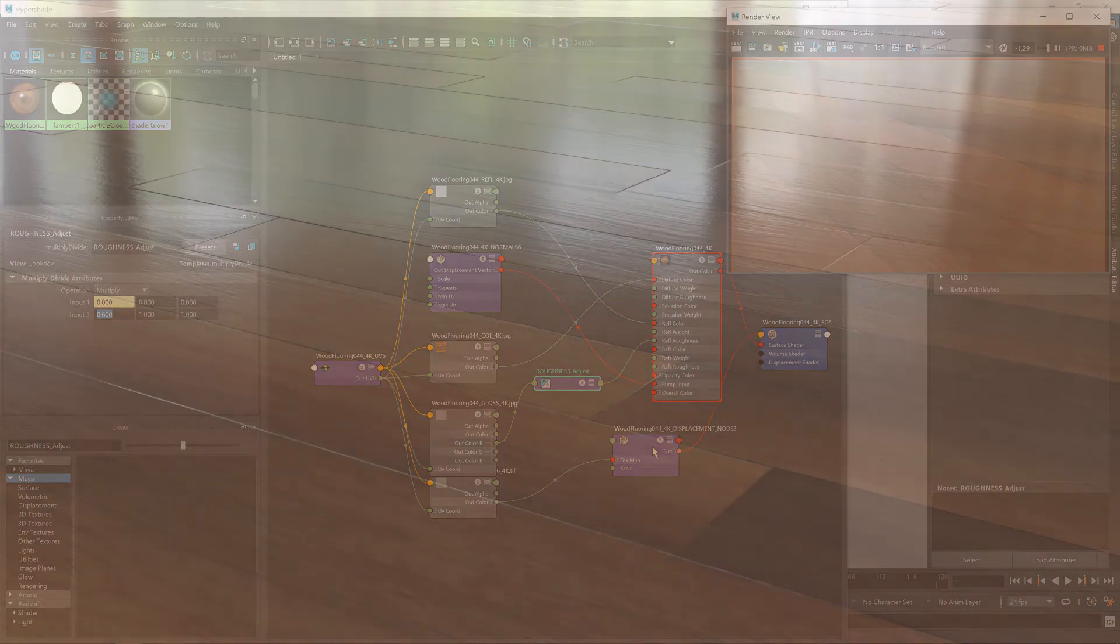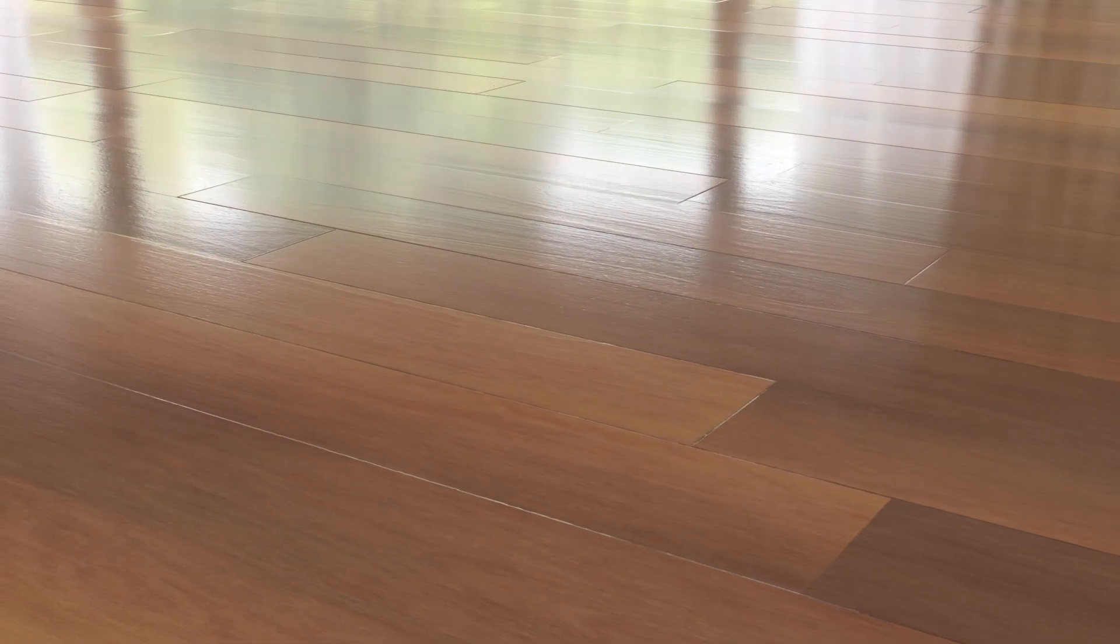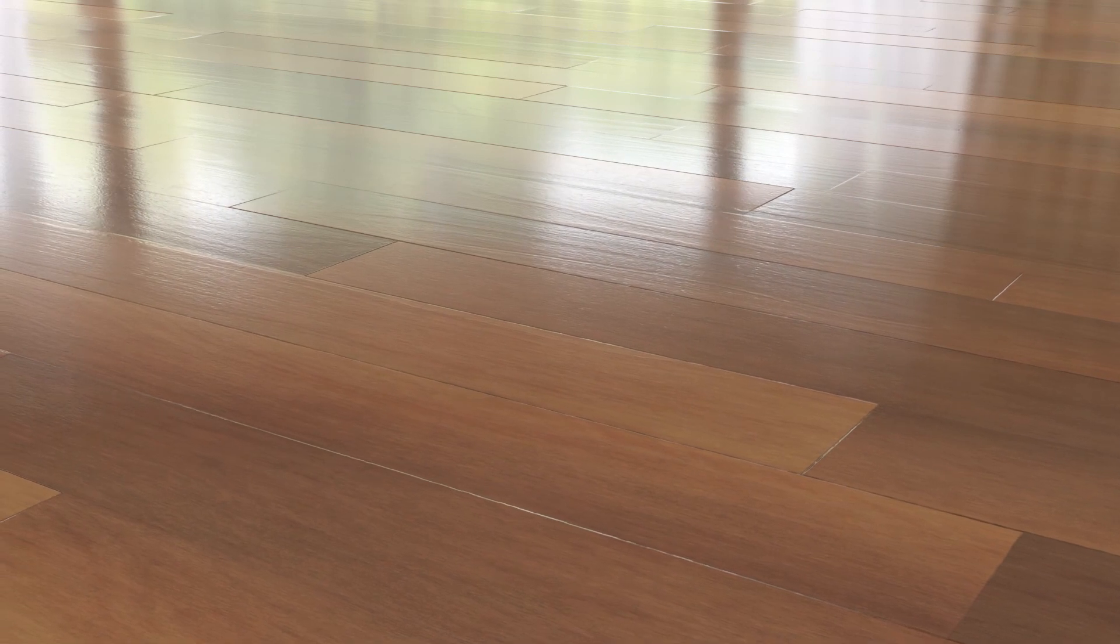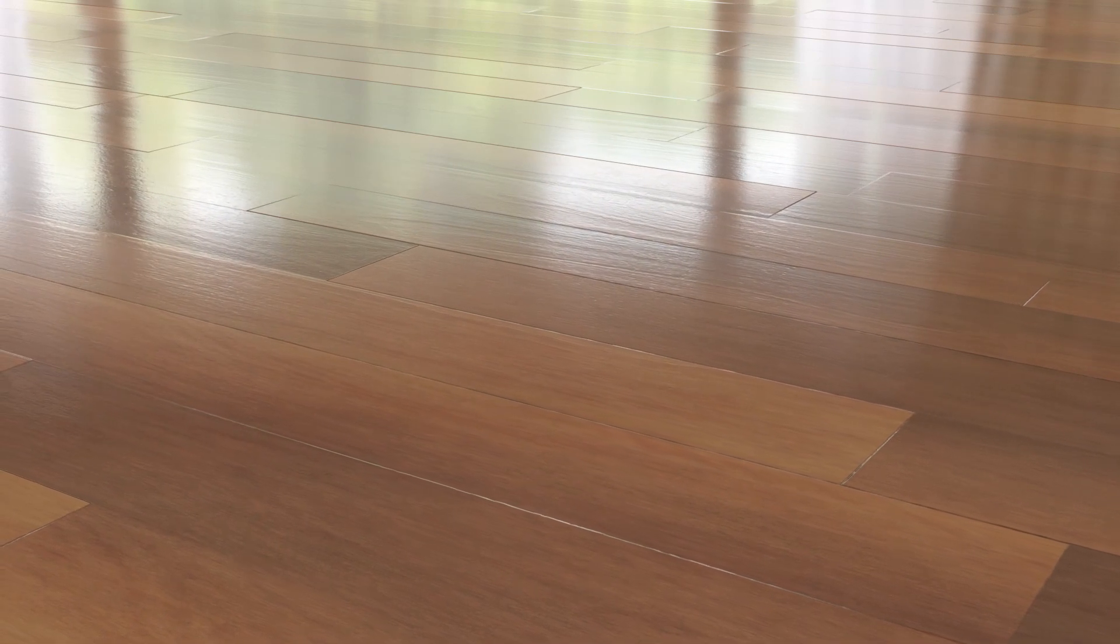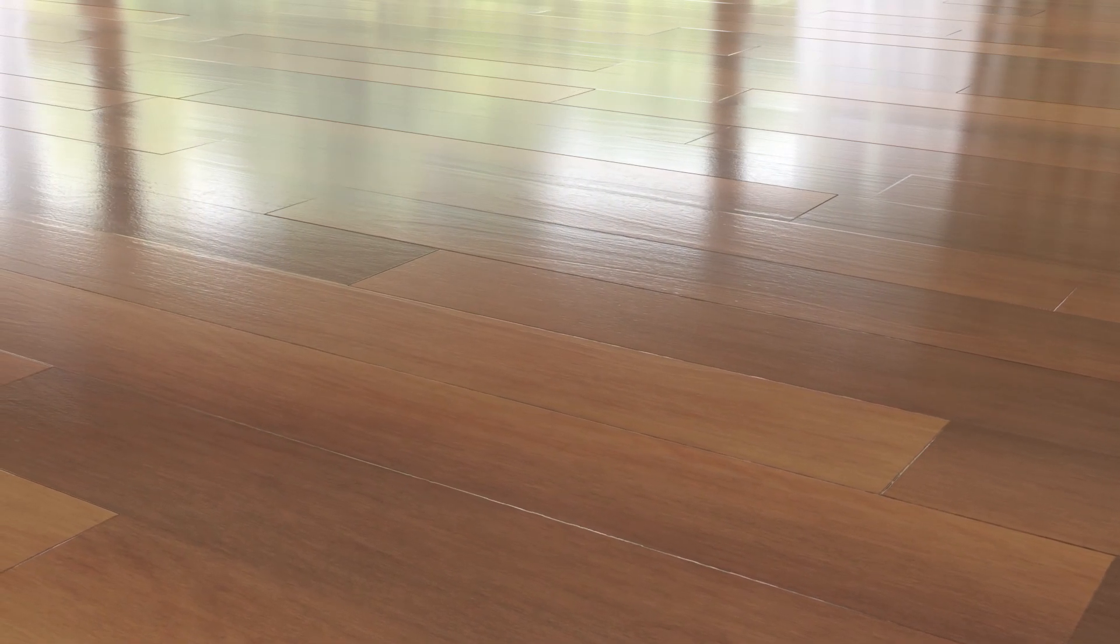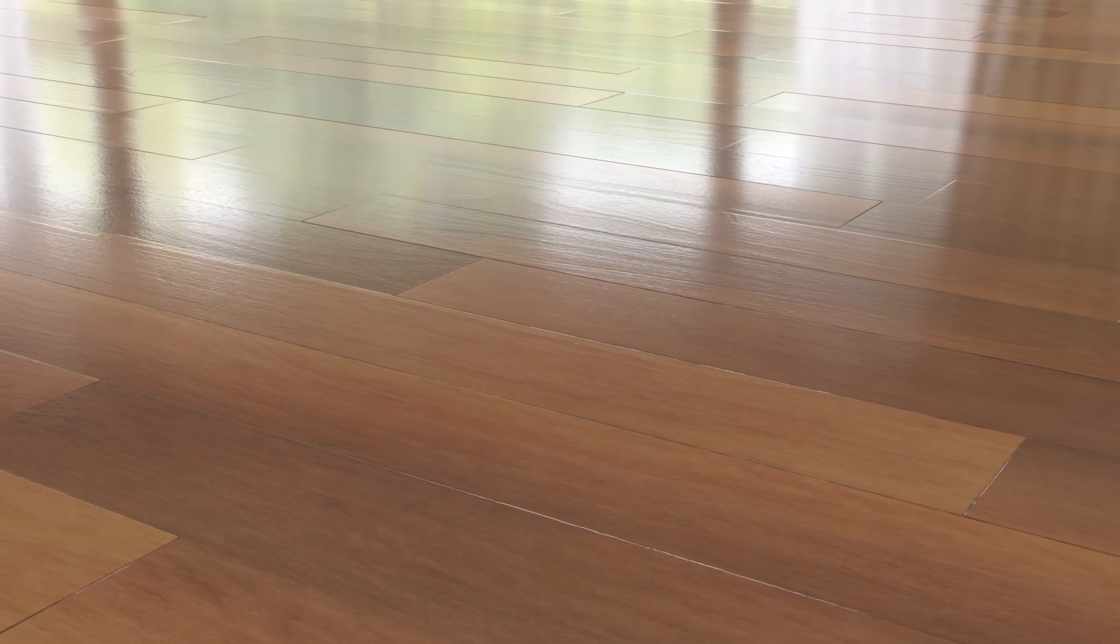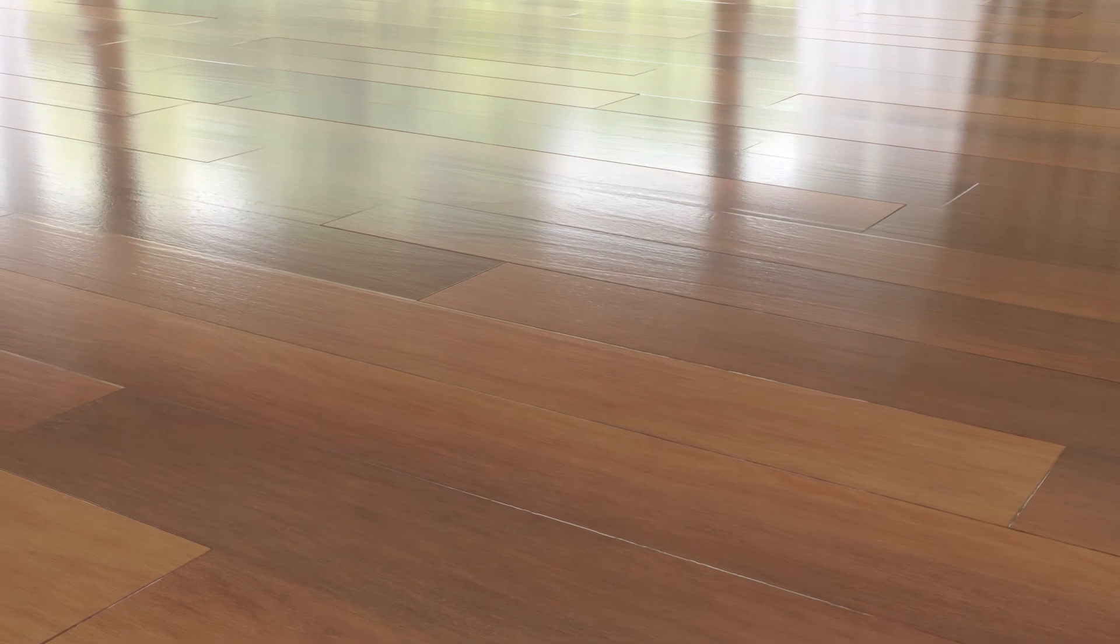So in summary, we've downloaded a material from polygon.com, brought it into Maya using our material converter, made a minor adjustment to the gloss map via a multiply node and then rendered it out using Redshift.